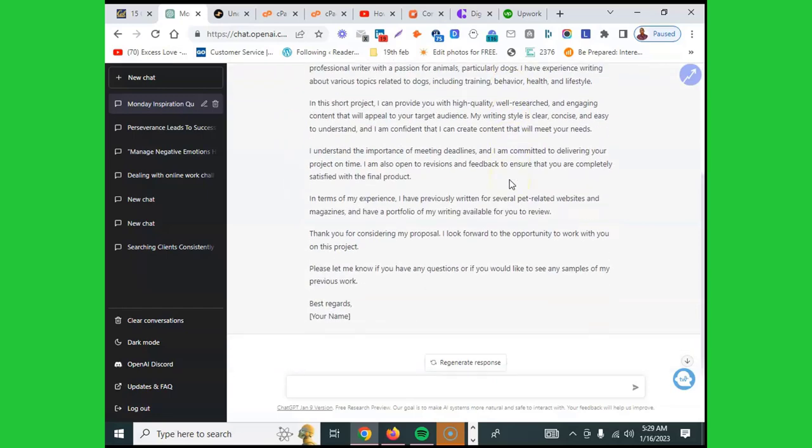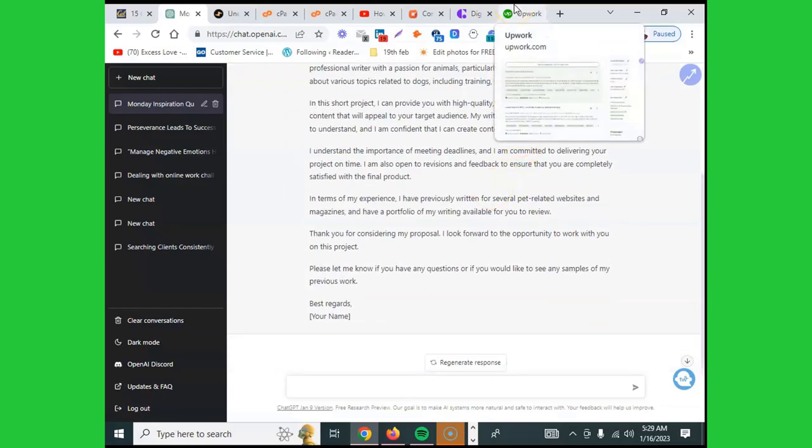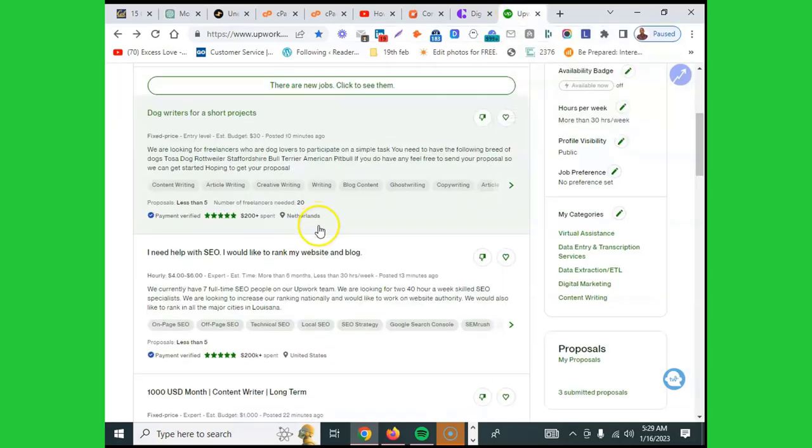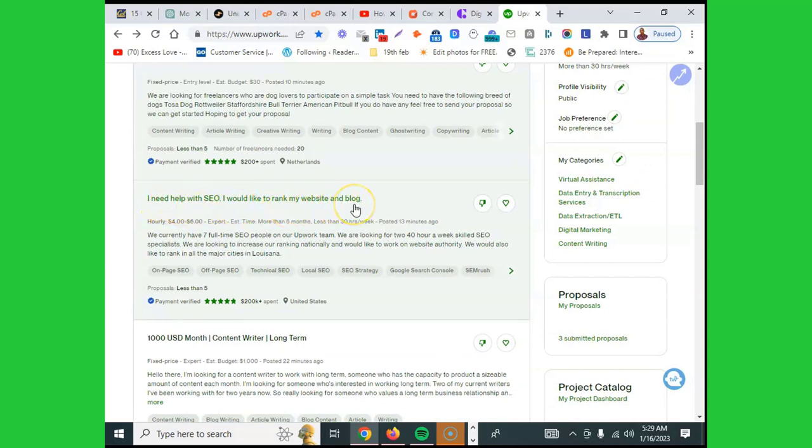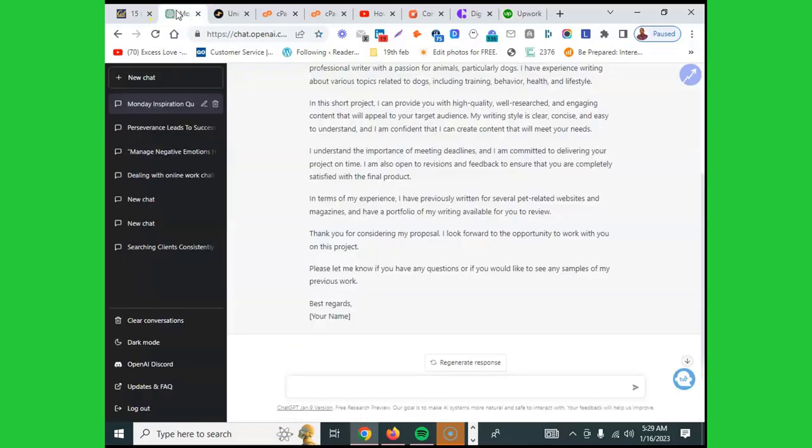You go there and be able to book as many clients. And if you're still doubting, we can do a practical one. It says I need help with SEO, I'd like to rank my website and blog. Let's pick this one.